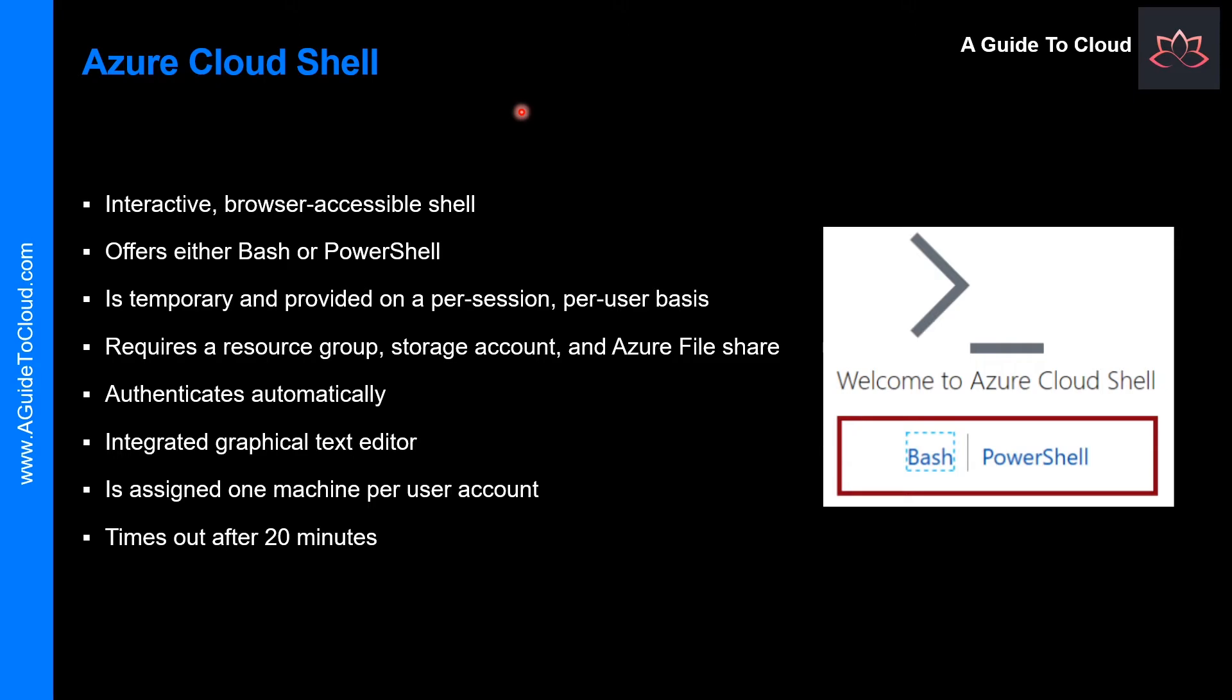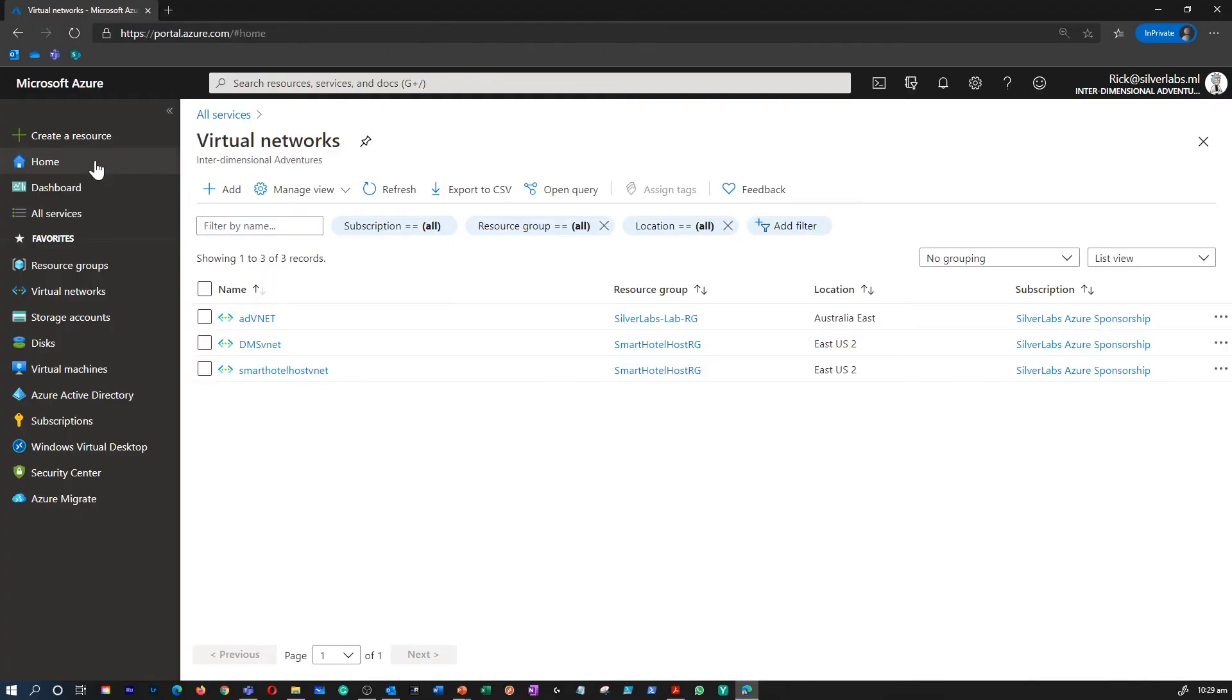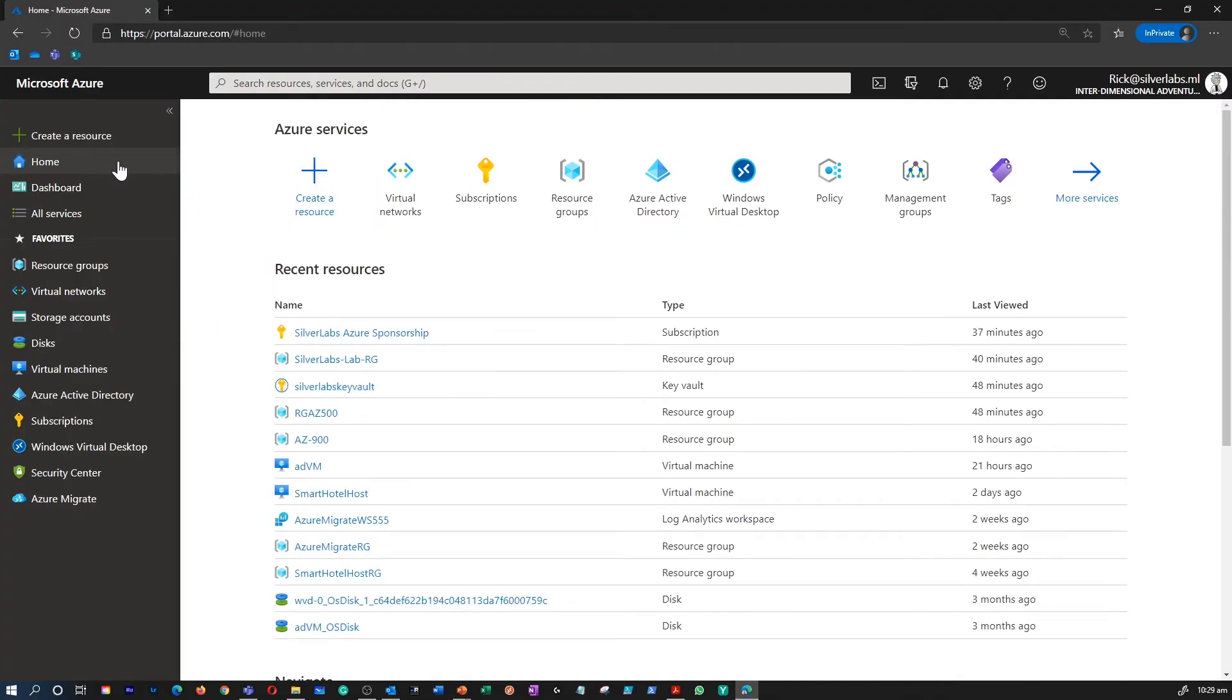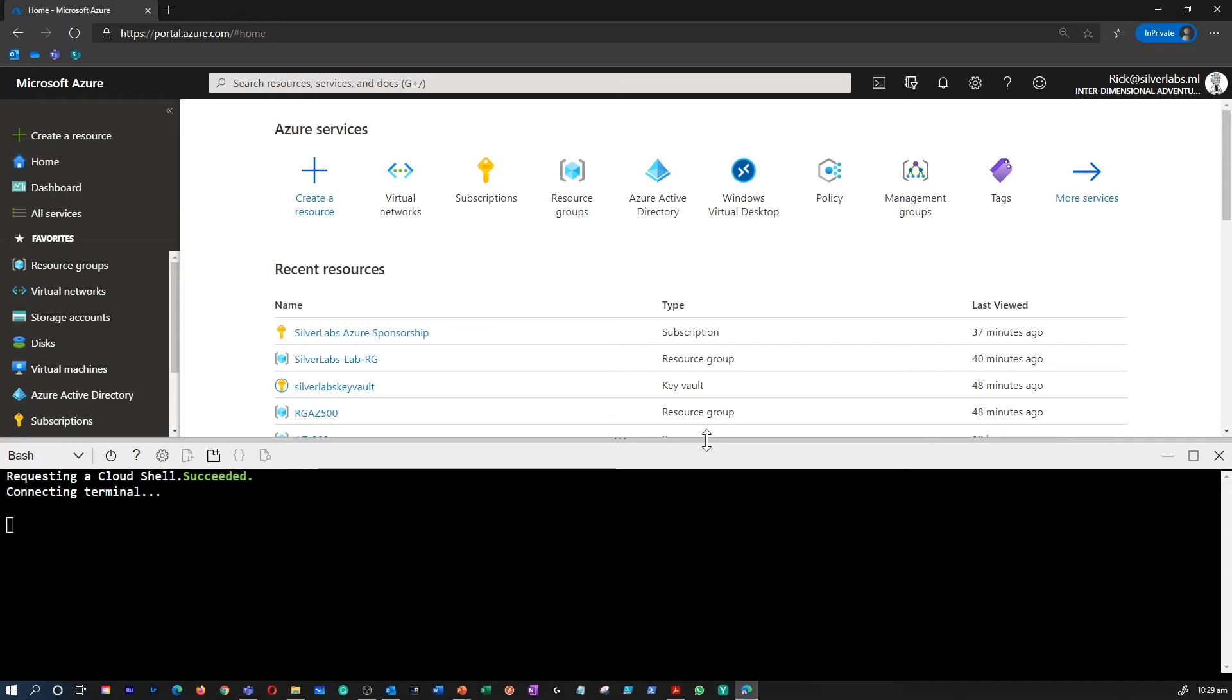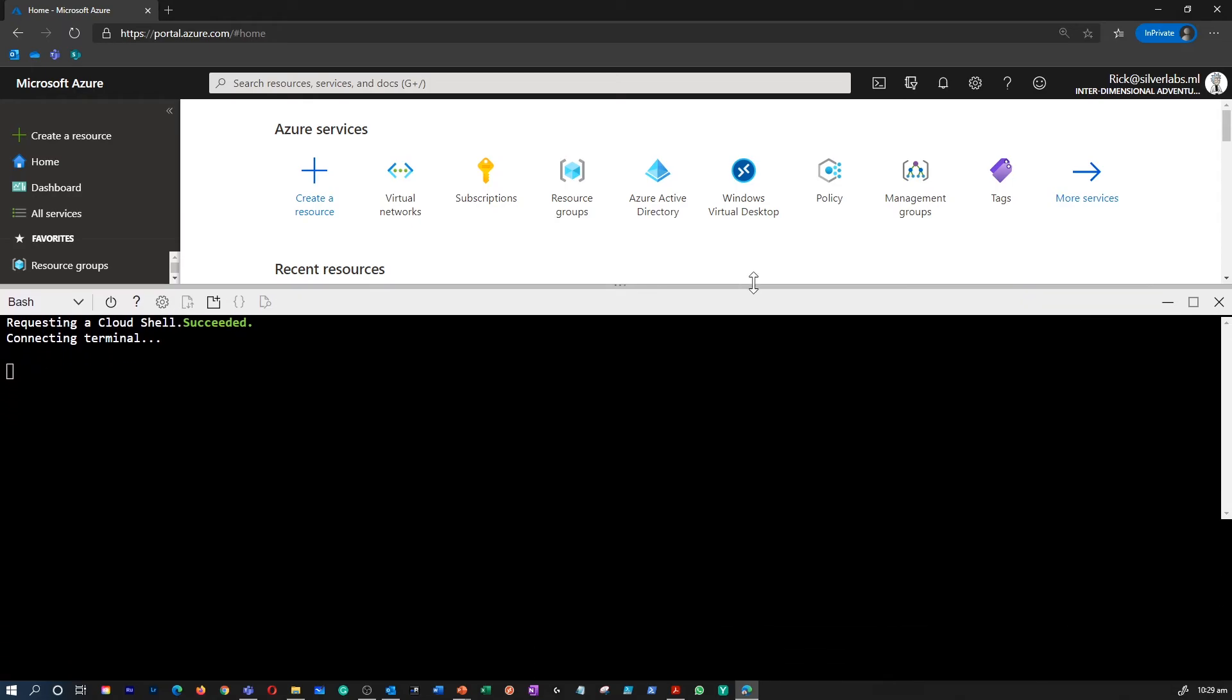Azure Cloud Shell is an interactive browser-accessible shell for managing Azure resources. So let me show you where you can find that. I am now on my Azure Portal. Right on top of the ribbon, you can see the Cloud Shell over here.